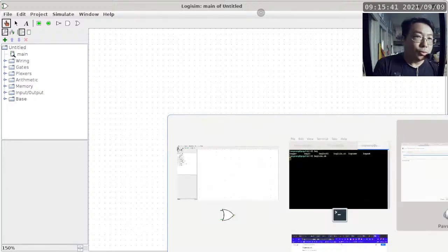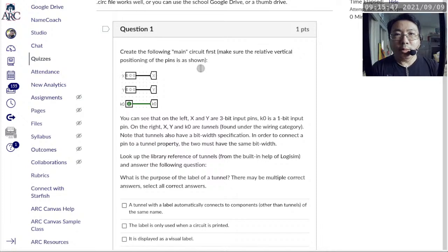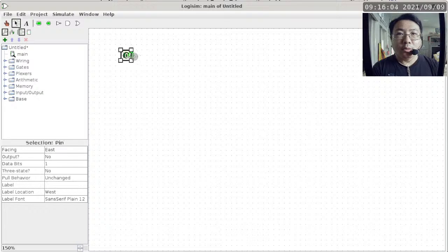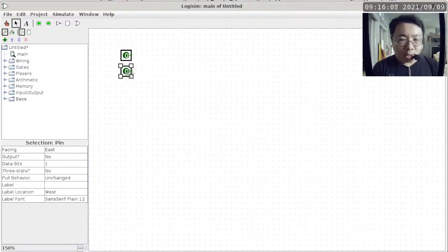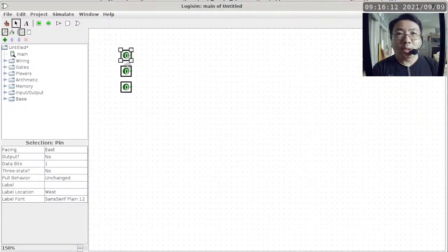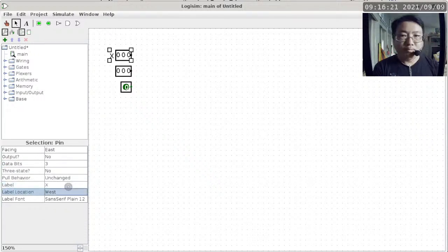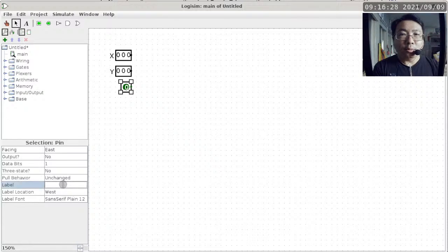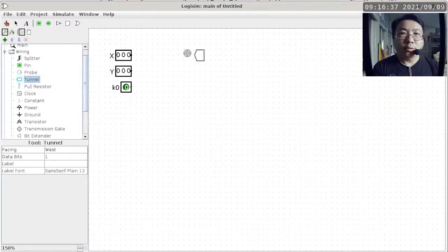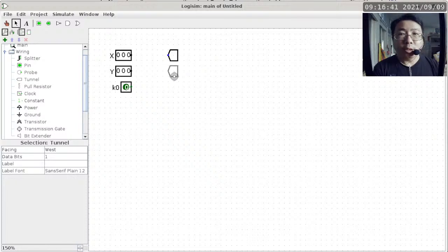So we want to create the following main circuit. Make sure the relative vertical positioning of the pins is as shown — I don't want X, Y, and K0 to be in the wrong order vertically. We'll go ahead and create that in Logisim. So we've got this for X, this for Y, and this for K0. Two of these need to be 3-bit wide, and you can multi-select before you change the properties — this is actually quite a handy feature. These labels X, Y, and K0 are not really useful for anything other than being displayed on the screen so I can tell which one is which. Then I'm going to go to wiring and get a few tunnels — we need three of these, so we duplicate, duplicate, and duplicate.